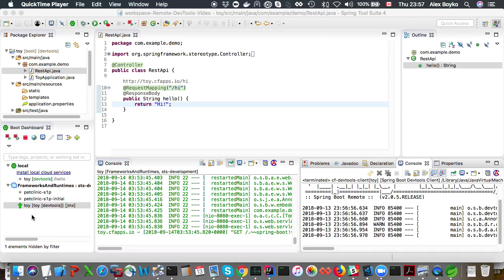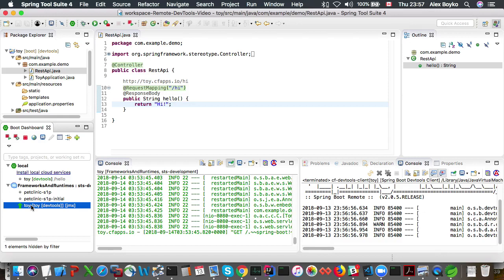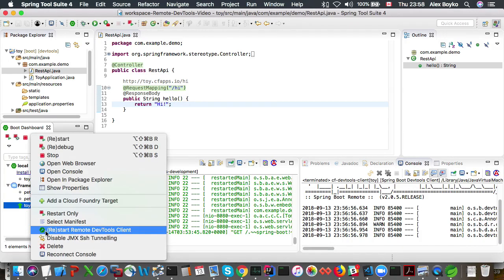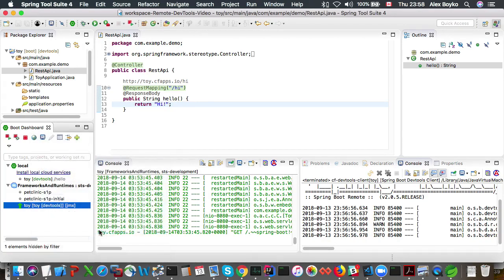Now let's try and attach remote devtools client to it. I do it by right clicking on the CF app in the boot dashboard and clicking on the restart remote devtools client menu item and that's it.